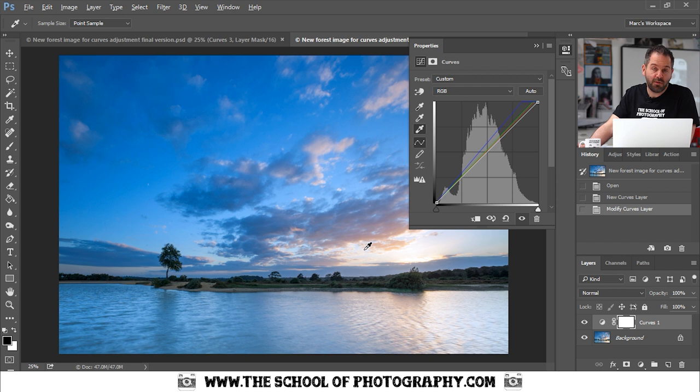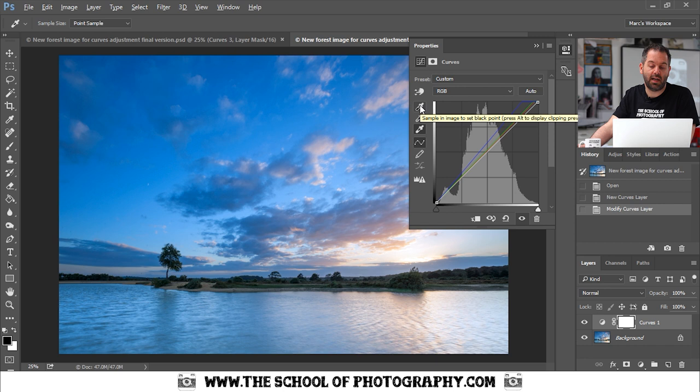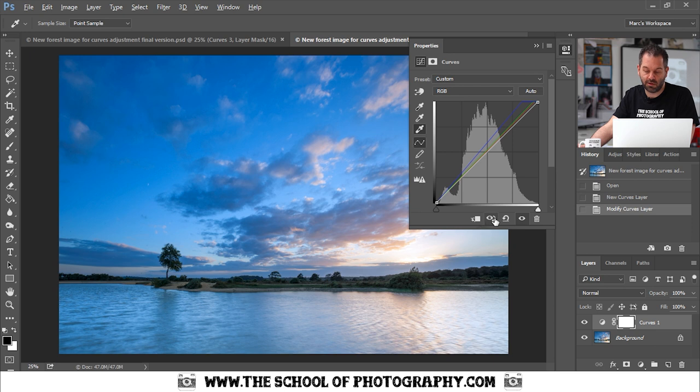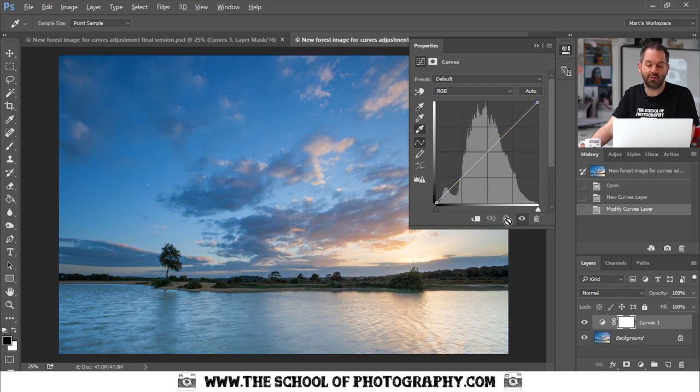If you haven't got white in the image then you can use the black one. Find a bit of black in your image and the same for the gray point here. Now my image was shot correctly so I'm just going to use this reset button here and bring it back down to normal.